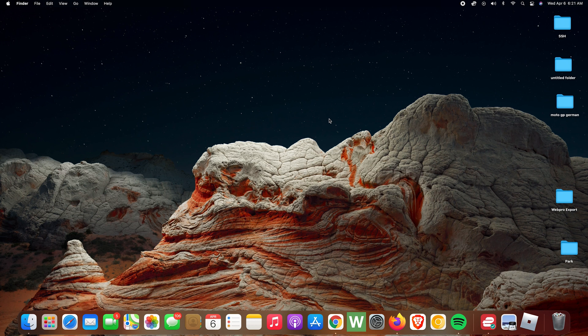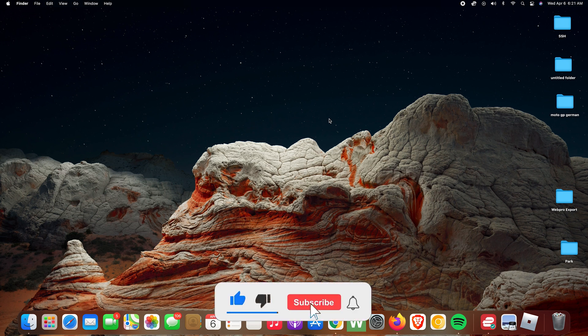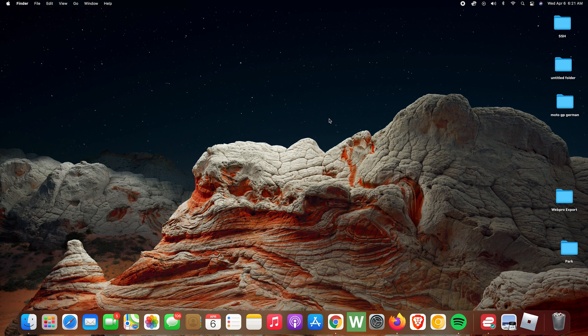What's up guys, today I'll be showing you how to clear the cache on your Mac. The first thing you want to do is click on